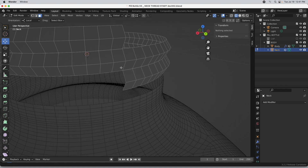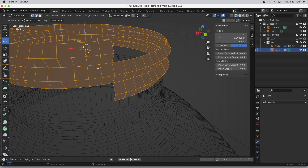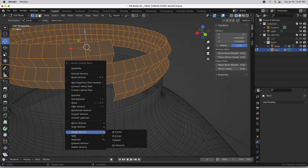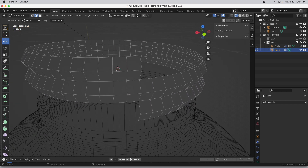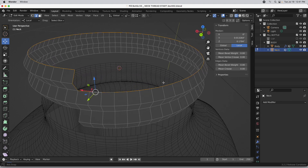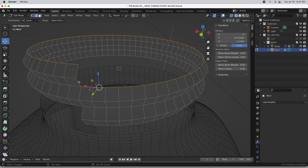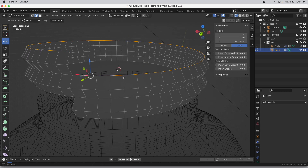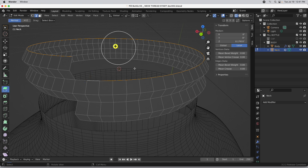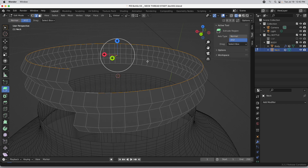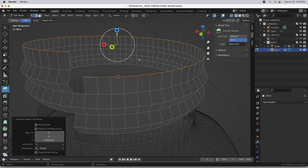An important step: switch to vertex mode, press A to select everything, bring up the context menu, run Merge Vertices by Distance — it'll say removed 65 vertices. Now for the fun part: in edge mode, double-click one of the top edges, hold shift to deselect the end edges, come over to the Extrude Region function. Drop to Tool and switch the mode to standard X, Y, Z, then extrude along the X axis and scale.